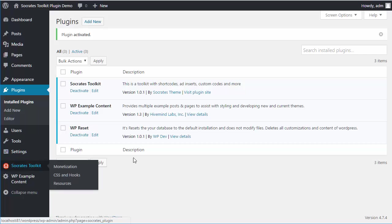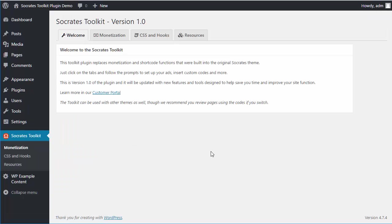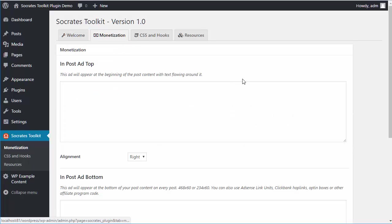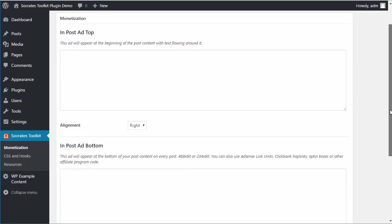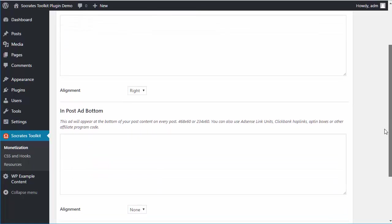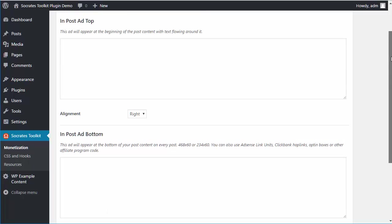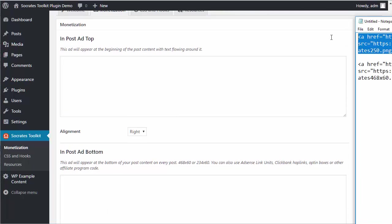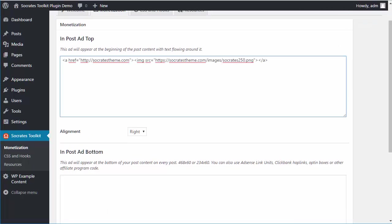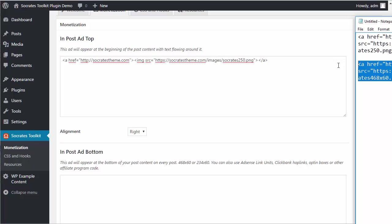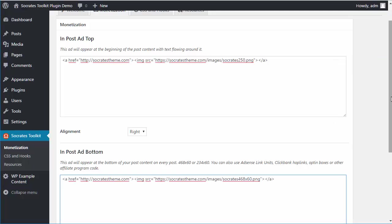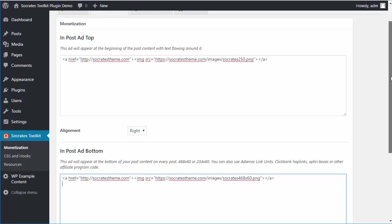Click on Socrates Toolkit, and you'll see multiple tabs. I'll be expanding this plugin with automatic updates and more features. If you're a long-time Socrates user, you're familiar with the Monetization tab. This lets you put an in-post ad in the top section with right or left float, and an ad at the bottom of the content. You can float that as well. If I wanted to add some code, for example, I could add a 250 by 250 banner here and a 468 by 60 banner here. You can add opt-in forms, AdSense code, or whatever you want into this Monetization tab.